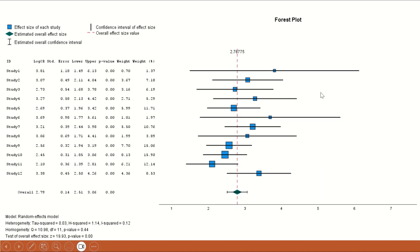This plot was generated in SPSS. The second section is a diagrammatic representation of the descriptive statistics. The blue square symbols represent the effect size — the odds ratio — for each individual study. The horizontal line represents the 95% confidence interval. The size of the squares varies depending on the weight percentage or sample size — larger sample sizes have larger squares. The red dashed line represents the line for the overall estimated effect size.